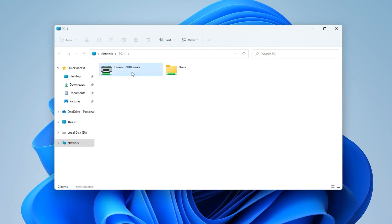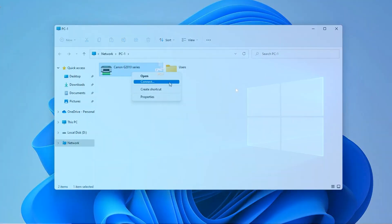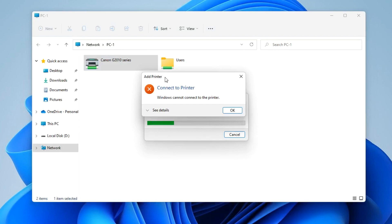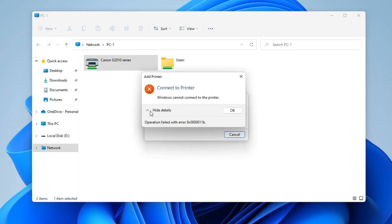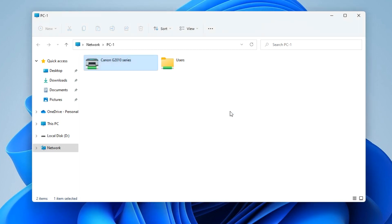To connect to the printer, right click and select Connect. Instead of connecting to a printer, many users may see an error message, and several system updates from Microsoft are the cause of this problem. Later I will make a separate video about solving this problem, and now I will show you the most sure way to remove this error when connecting to a printer on a network. Let's move on to computer number one.